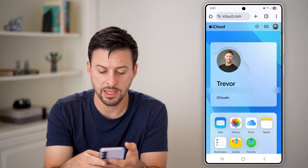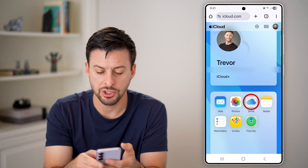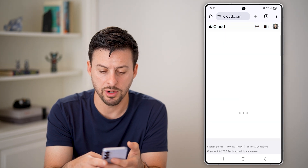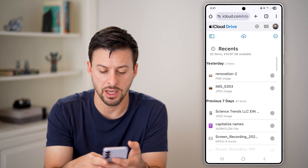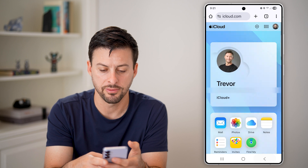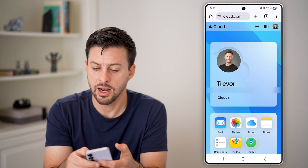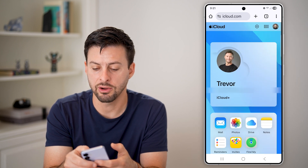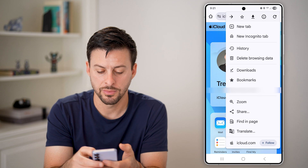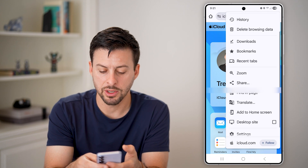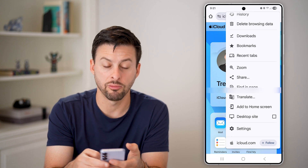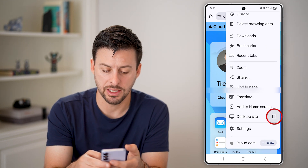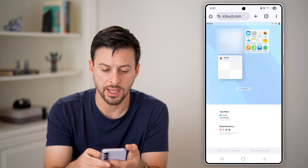I can go back, and I can check my iCloud Drive if I wanted to, and that will open up the iCloud Drive. I can also tap at the very top right those three dots, then scroll down and request a desktop site — I'm just going to tap on it.